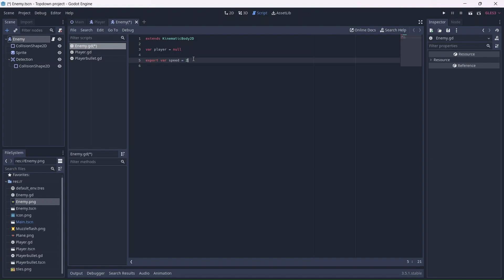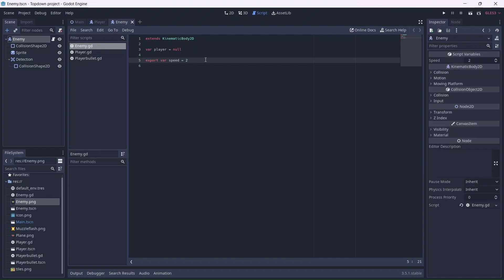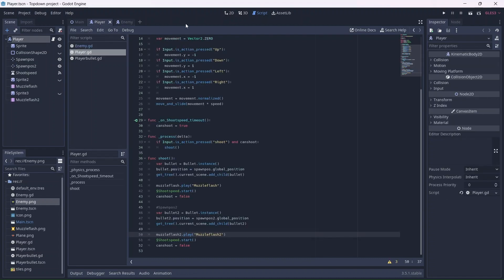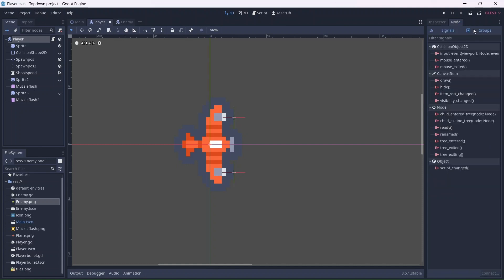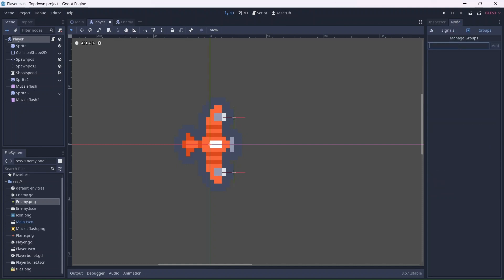Before we go any further, we'll need to add a group to the player. This will allow the enemy to identify the player. Go into the player scene. Click on node, then go to group and type in a group name. I'll name the group player.